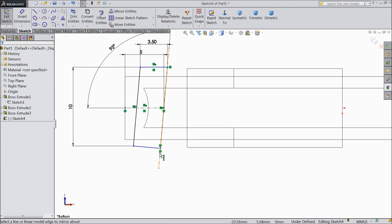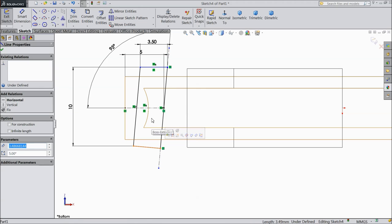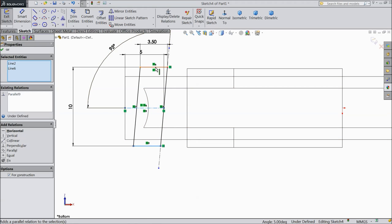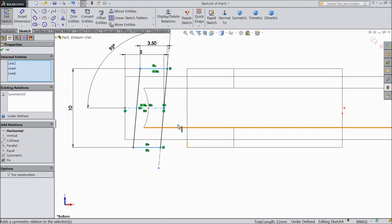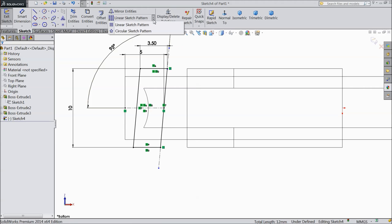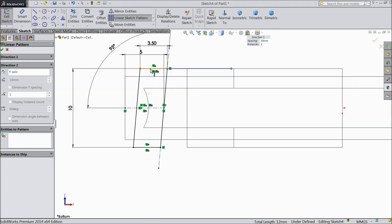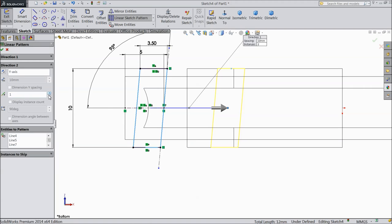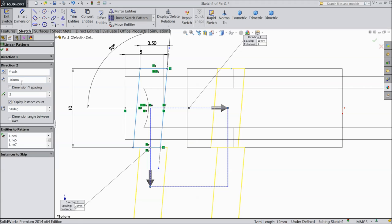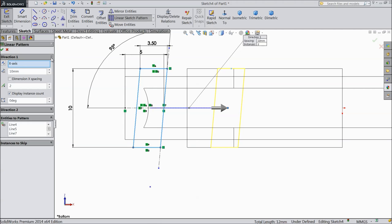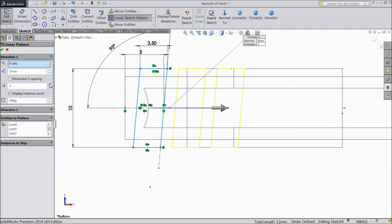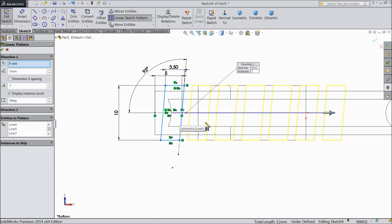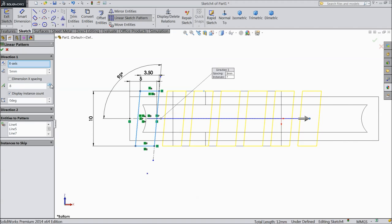Delete. There's a tangent relation here — delete it. Now select this line and this line make parallel. Now select these 3 lines, select symmetric — now it is symmetric. Click okay. Now select linear sketch pattern, select these 4 lines. Keep direction X-axis — 8 numbers and 5mm spacing.